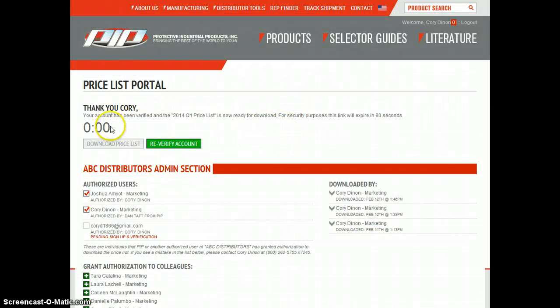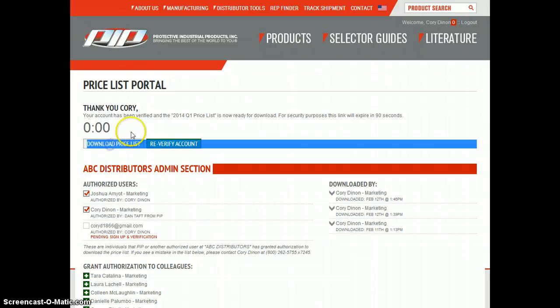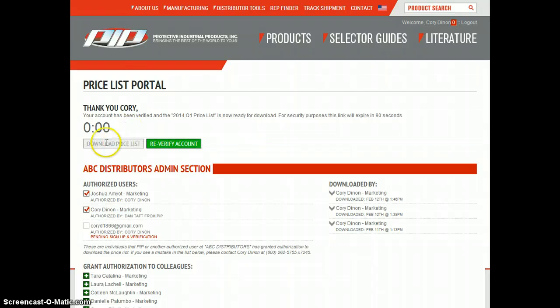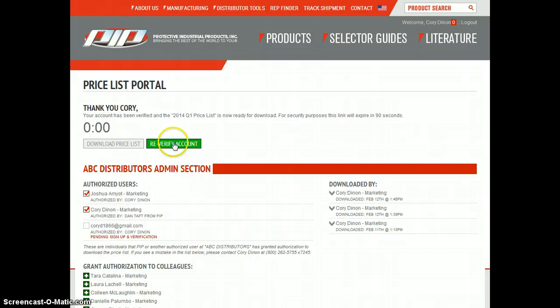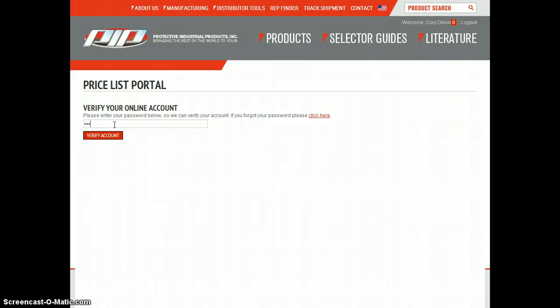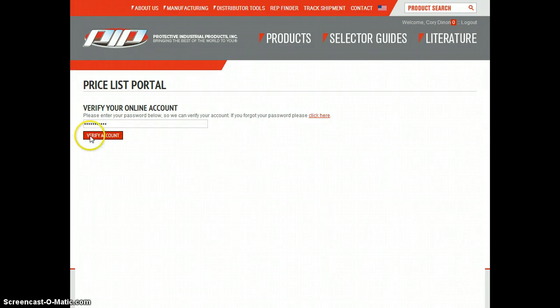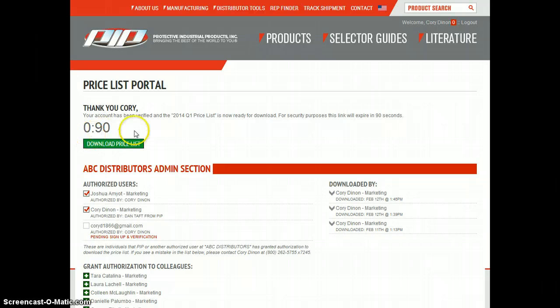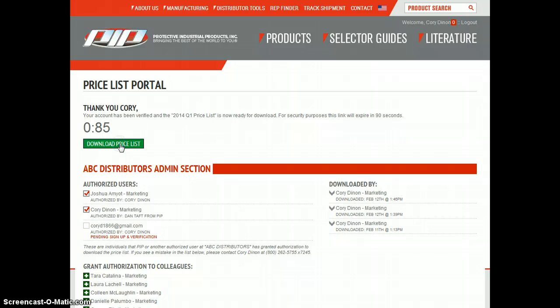As you can see, the ticker went down to zero up on top. The download price list button has gone blank and you also have a new button that says re-verify account. If you want to re-download the price list, click on the re-verify account, put in your website password, click verify account, and you'll have another 90 seconds and you can continually download the price list. And you can do this as many times as you want.